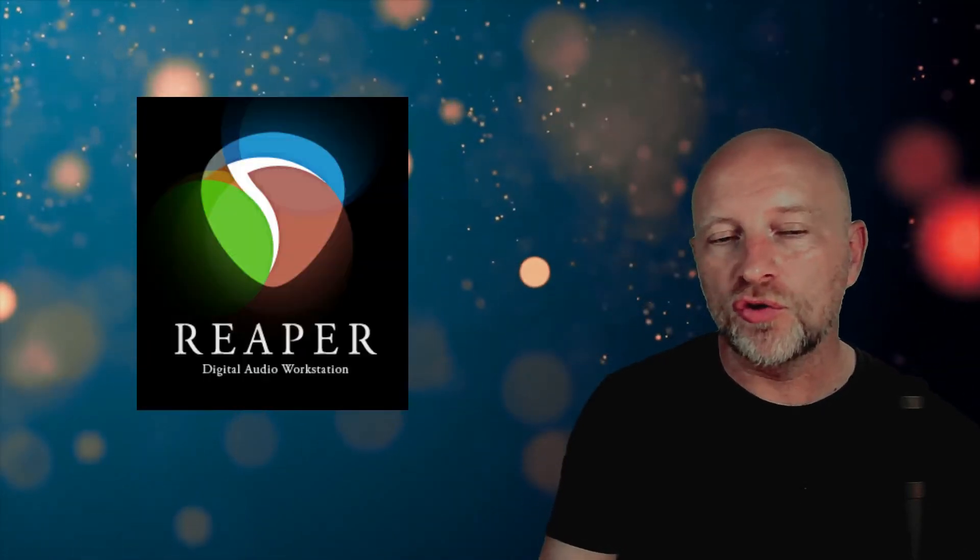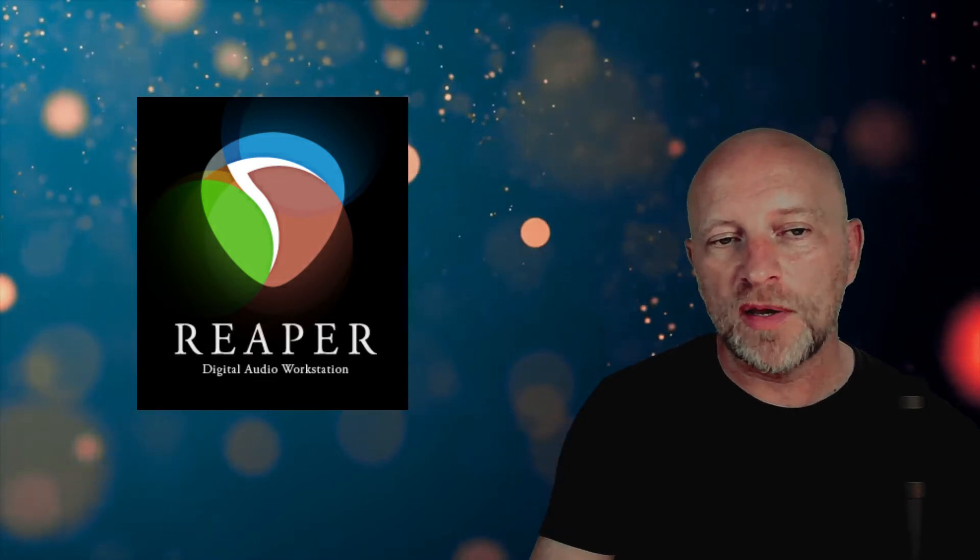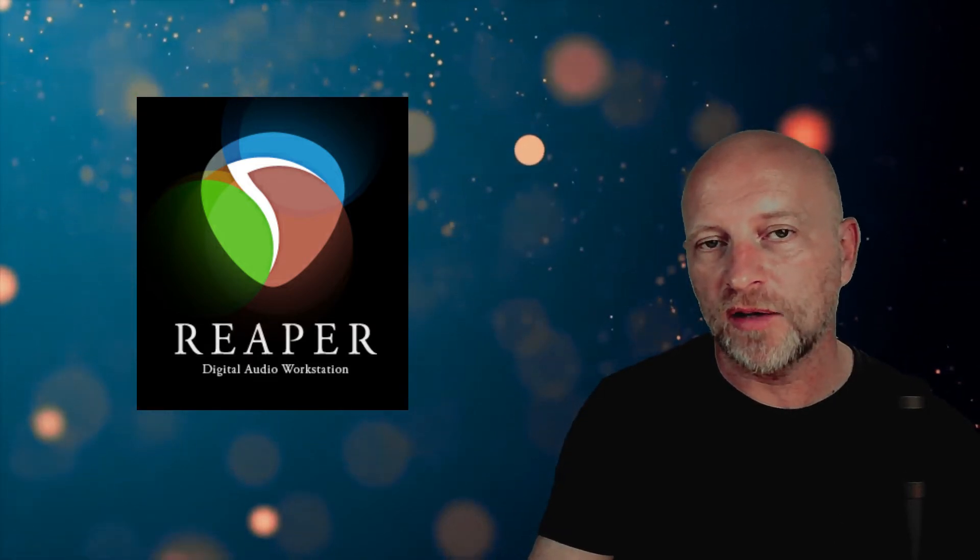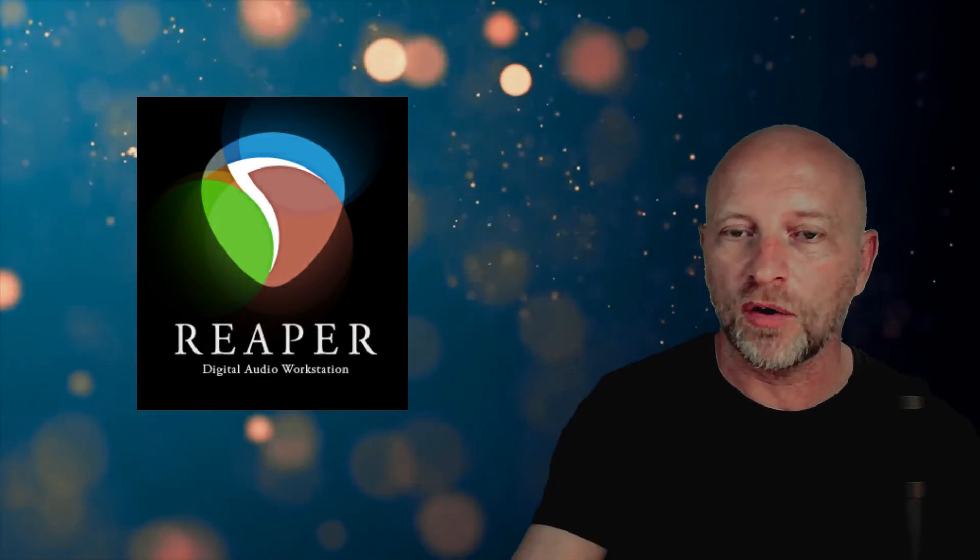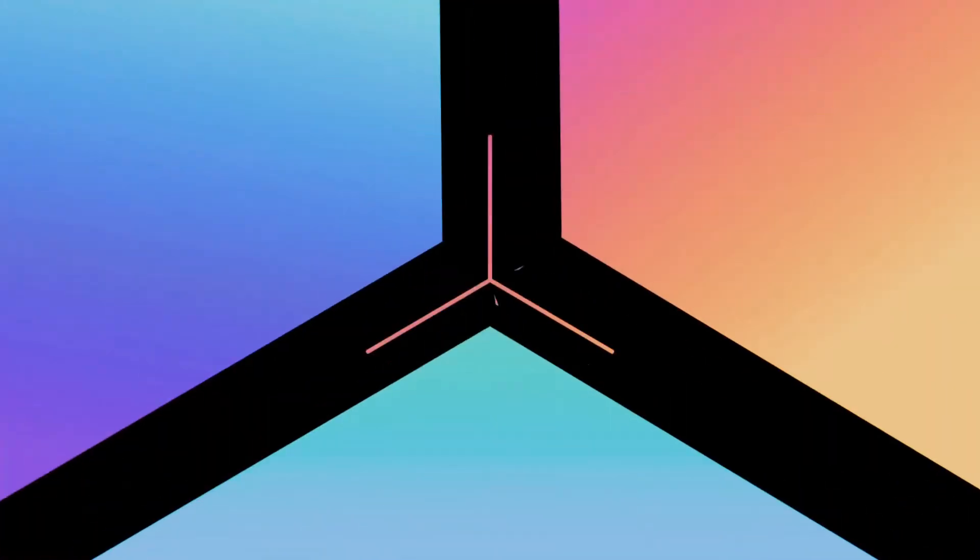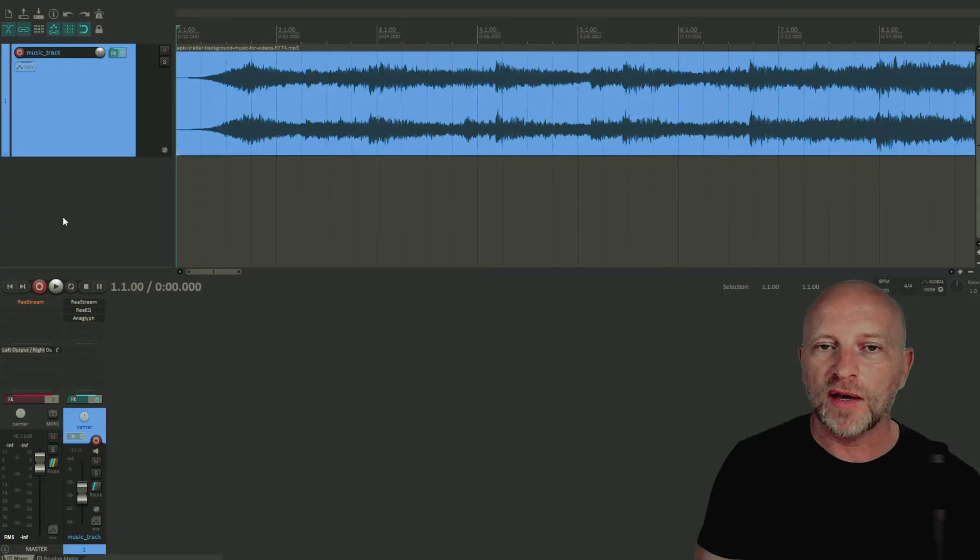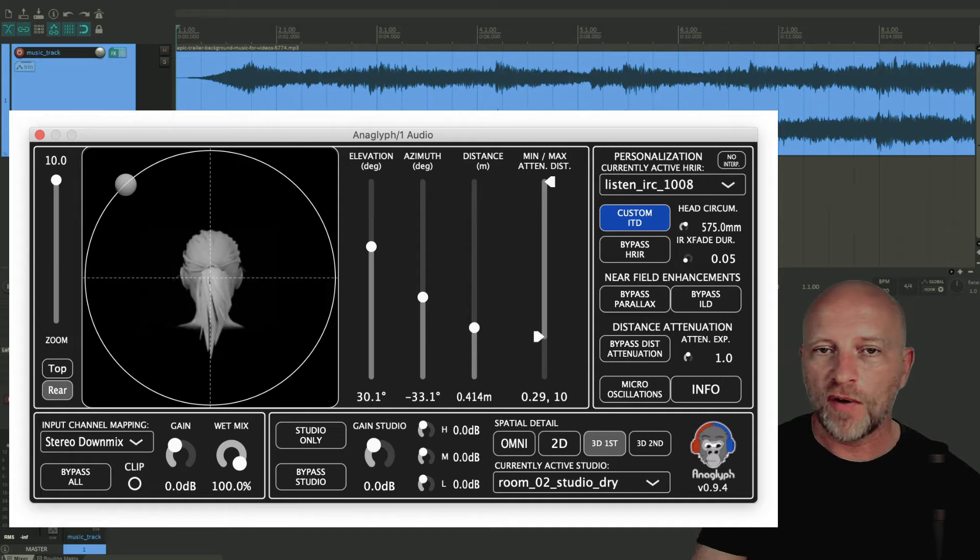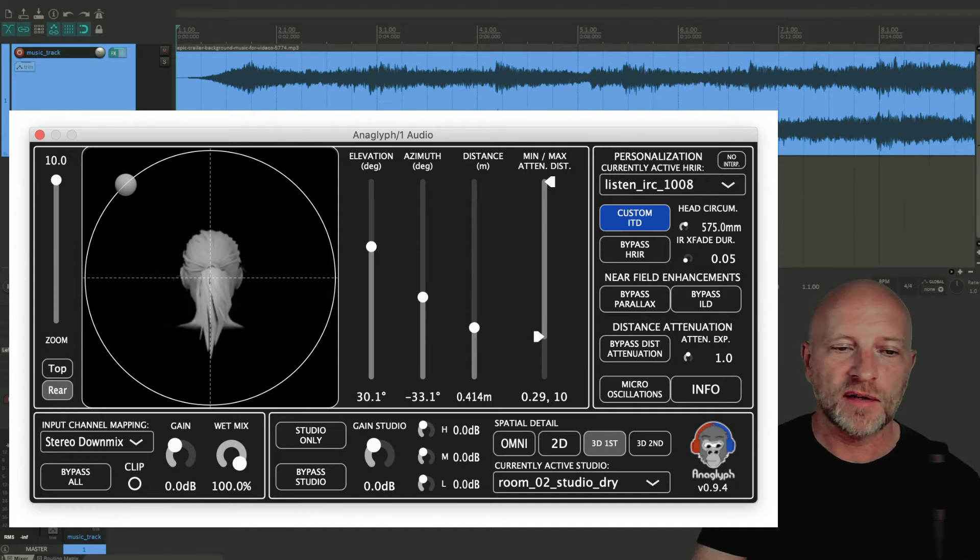In order to do this, we're going to be using a free software, a digital audio workstation software called Reaper, and we're also going to be using a plugin, a free plugin called Anaglyph. Both are free and can be downloaded from the internet.